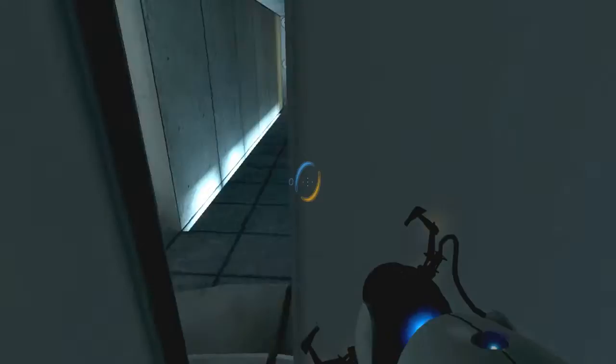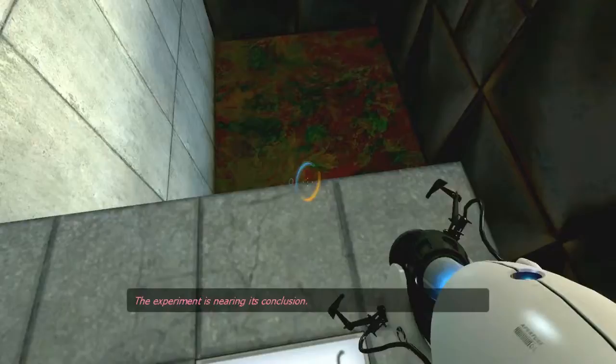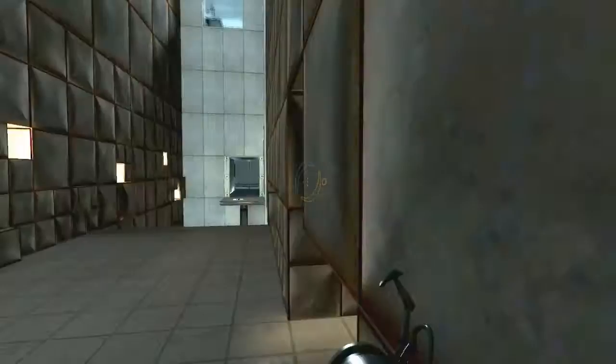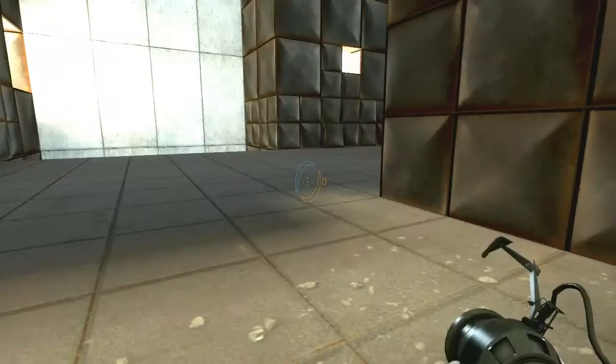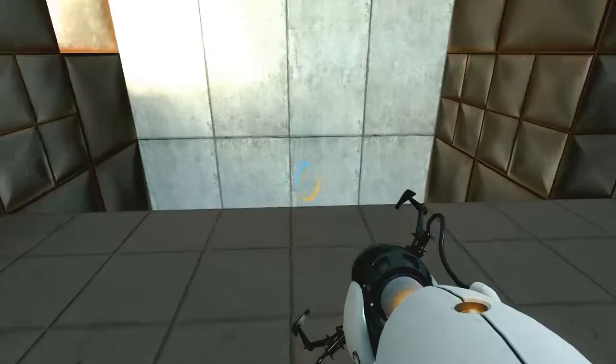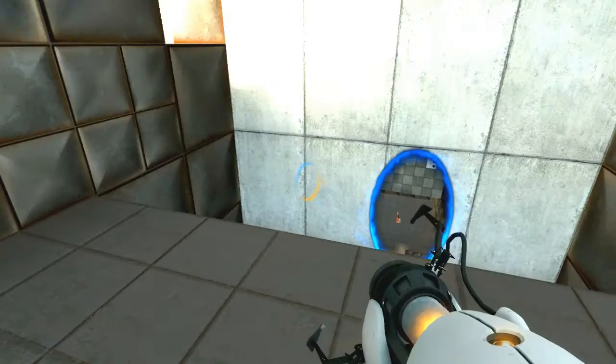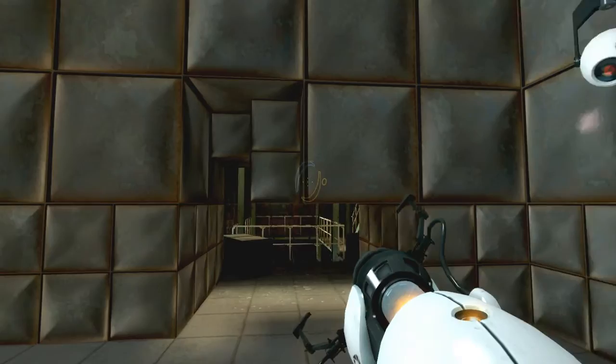The experiment is nearing its conclusion. The enrichment center is required to remind you that you will be baked and then there will be cake. Should I jump in? Wait, I'll be baked? I think this is supposed to be an easter egg. So I'm not gonna show you that. Actually I'm gonna go there. Try not to reveal easter eggs. Sometimes can't be helped. It's kind of obvious. I'm pretty sure it's supposed to be a secret though.